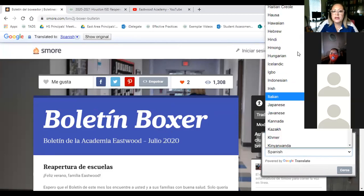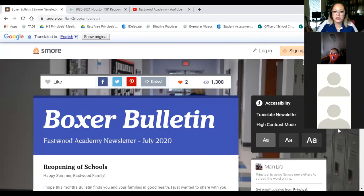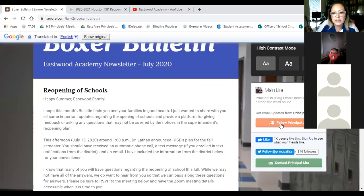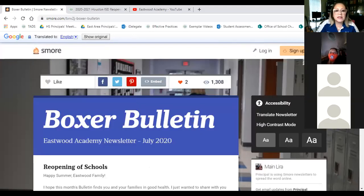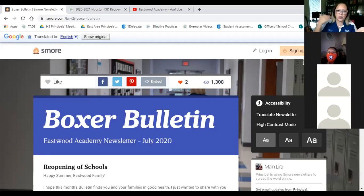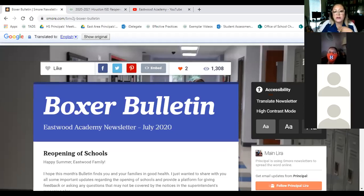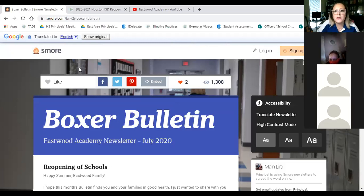In my last bulletin I asked parents to make sure I have their email address. The quickest way is to click the 'Follow Principal Lira' button — enter your name and email and click 'Get Updates.' That adds you to the Boxer Bulletin distribution list automatically. When I send an email blast, I export all subscriber emails from that account. Please be careful entering your email address with no typos, because a lot of emails bounce back due to entry errors.